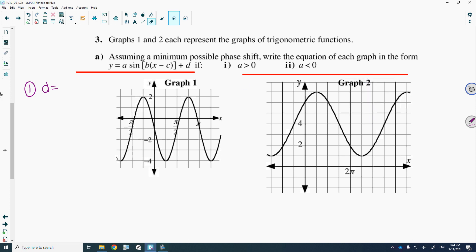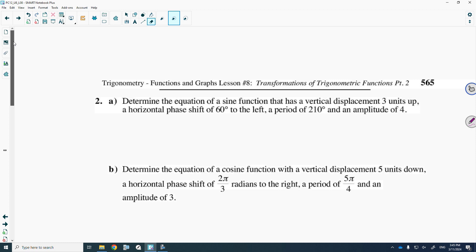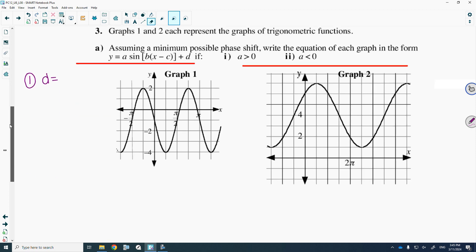In this video, I'm going to solve the graphing questions from your homework from Lesson 8. I'll start with question 3 on page 565. We're given a graph, and we want to come up with an equation that represents it, and we're told it's a sine function. Where you always want to start is calculating the midline of your graph.